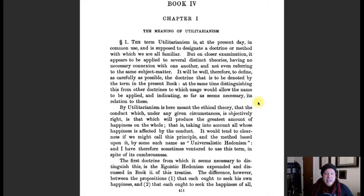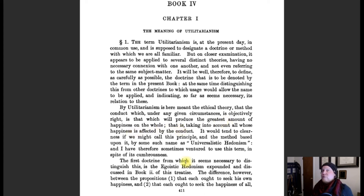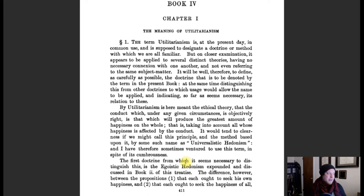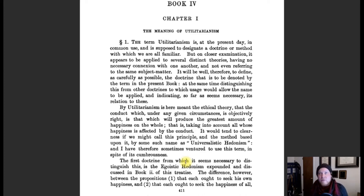Sidgwick defines utilitarianism as follows: by utilitarianism is here meant the ethical theory that the conduct which under any given circumstances is objectively right is that which will produce the greatest amount of happiness on the whole — that is, taking into account all whose happiness is affected by the conduct. Following Mill's principle, it's the greatest happiness for the greatest number, and that's how Sidgwick succinctly puts it in his Methods of Ethics.